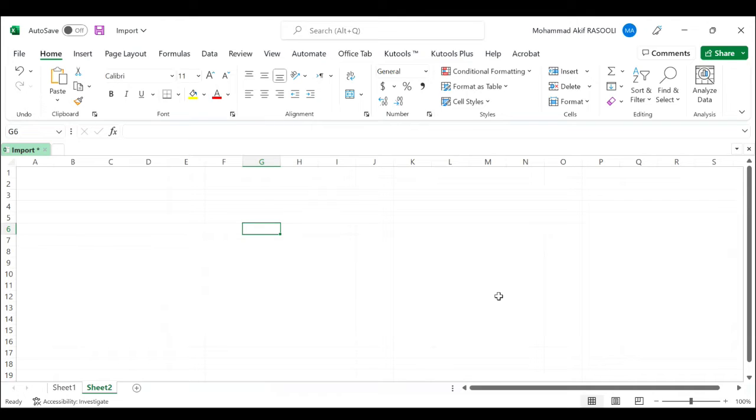If you have KU Tools for Excel with its insert file at cursor utility, you can quickly import the CSV file, text file, Excel file, or PRN file to the current worksheet.